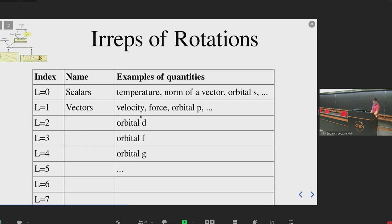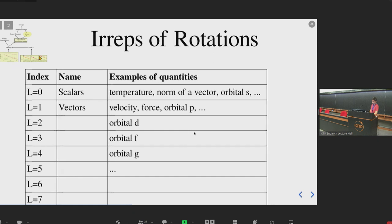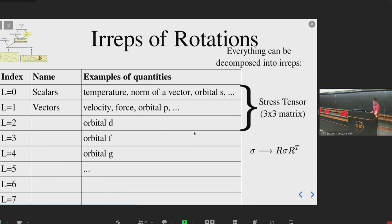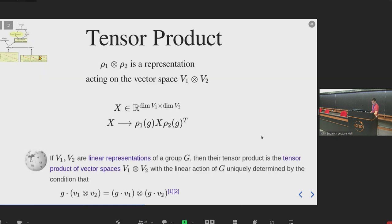Here are some examples of quantities that transform with these irreducible representations. What is interesting is that every quantity that is a representation can be decomposed into irreducible representations. Take for instance a three-by-three object such as a stress tensor — it can be decomposed into an L equal one, a zero, and a two. And this brings me to the tensor product.